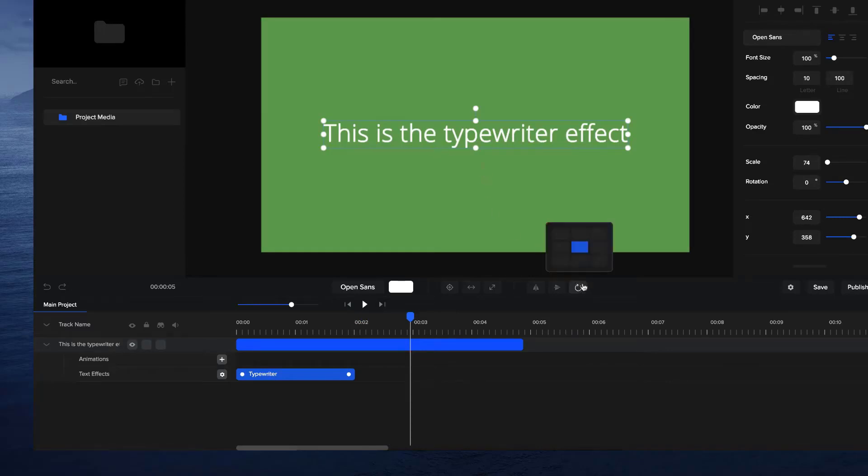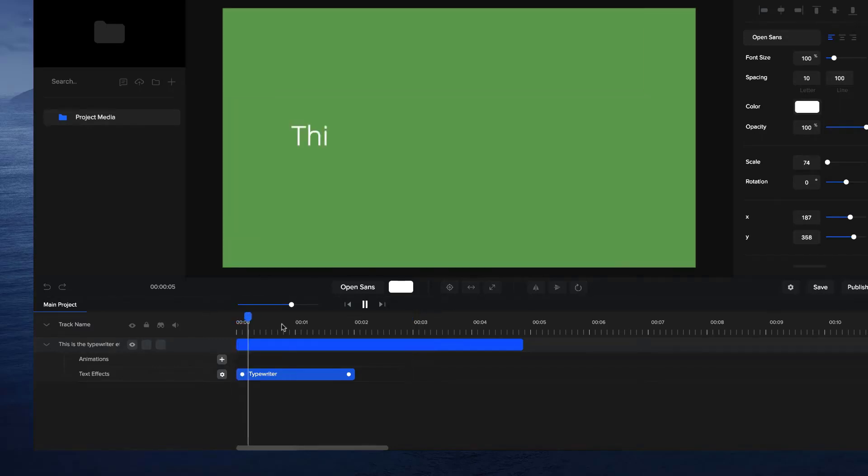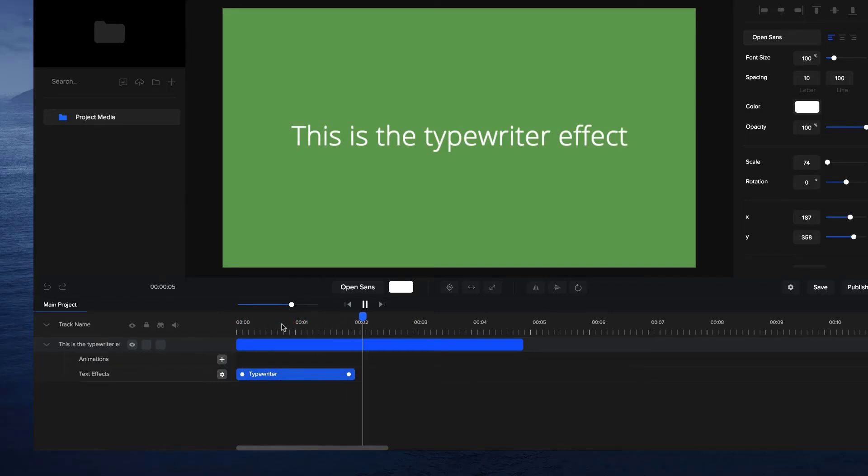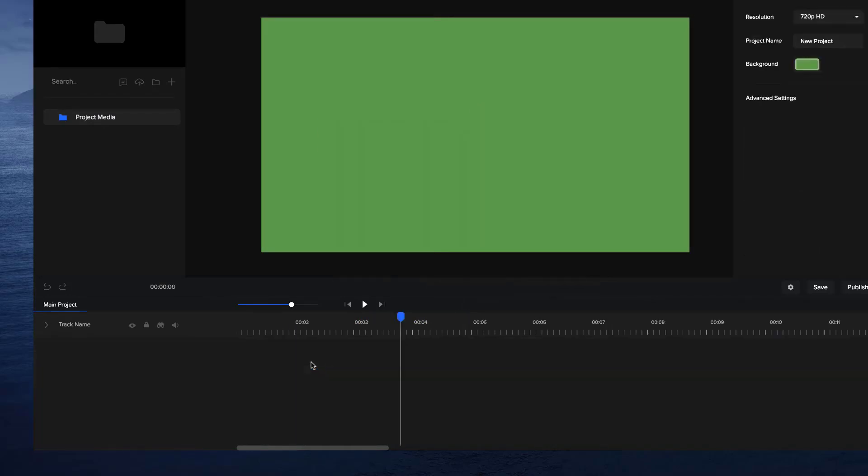You'll also see that it basically animates from the right to the left. So if I go through and click on the rotation point and then select the left point over here, you're going to see now that the text animates from the left in just one fluid motion, just like you would type it in a form like a text form. This is how to add the typewriter effect.